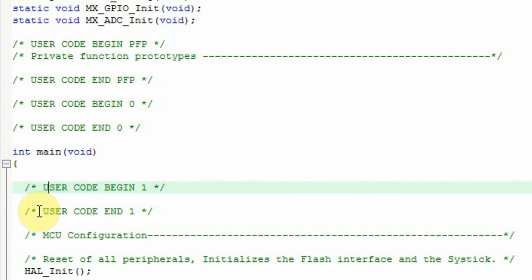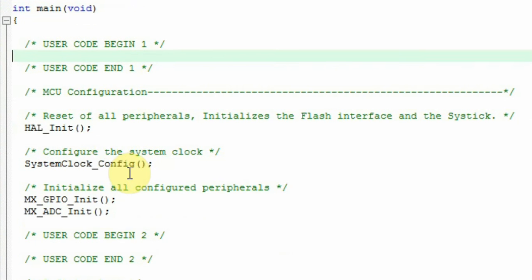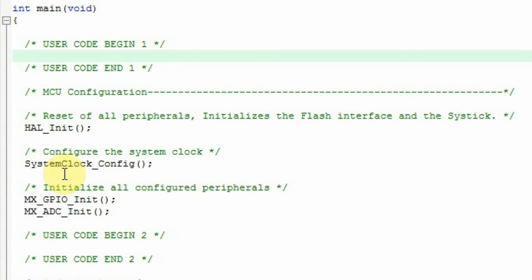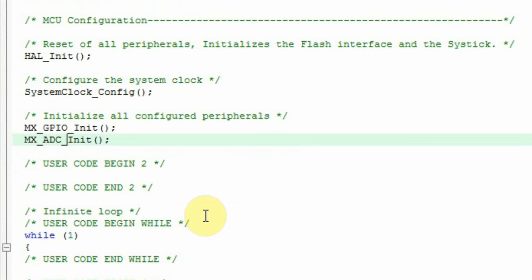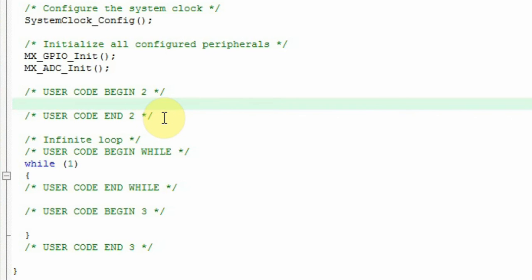User Code Begin 1 and User Code End 1. This is where you put your local variables and other settings just after the main starts. MCU configuration has all the initialization of the HAL, of the system clock, GPIO init and ADC init. User Code Begin 2 and User Code End 2 is the area where you set different GPIOs and different settings and peripherals just before you start your while.